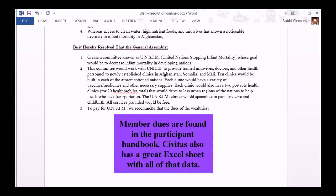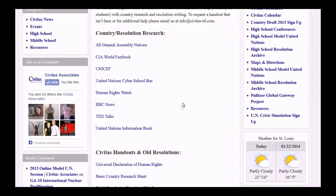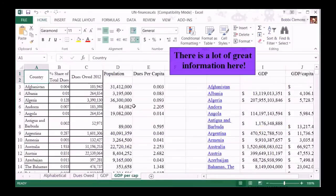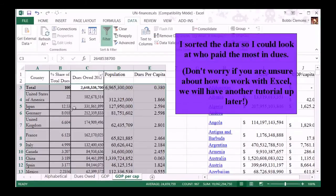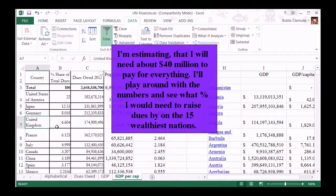Member dues are found in the Participant Handbook. Civitas also has a great Excel sheet with all of that data. There's a lot of great information here. I sorted the data so I could look at who paid the most in dues. Don't worry if you're unsure about how to work with Excel — we'll have another tutorial up to cover that later.